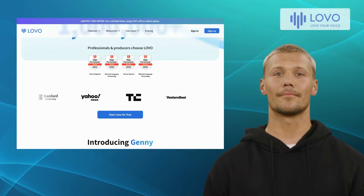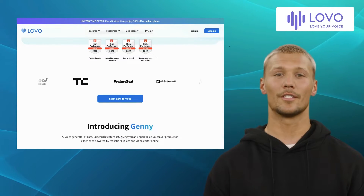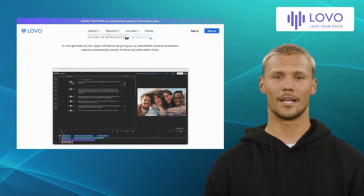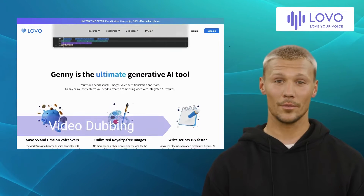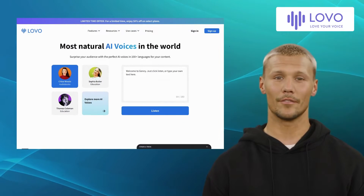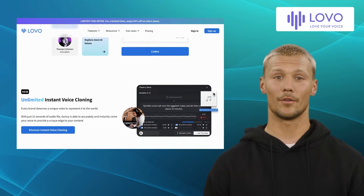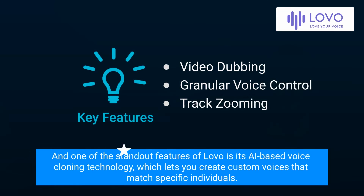Third on our list is Lovo. Lovo is an AI-driven speech synthesis platform designed to generate realistic, human-like voices for a wide range of applications, including e-learning, narration, podcasts, and more. It offers features like video dubbing, granular voice control, and track zooming. Lovo's extensive range of voice selections, including celebrity-like voices, opens up unique opportunities for creative storytelling and captivating content creation. One of the standout features of Lovo is its AI-based voice cloning technology, which lets you create custom voices that match specific individuals.